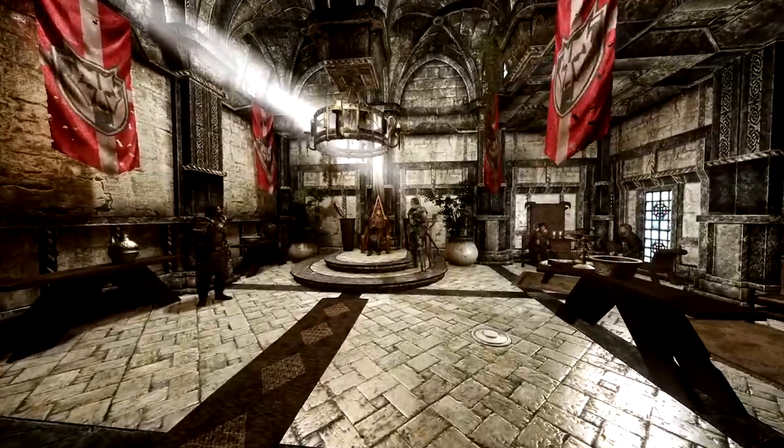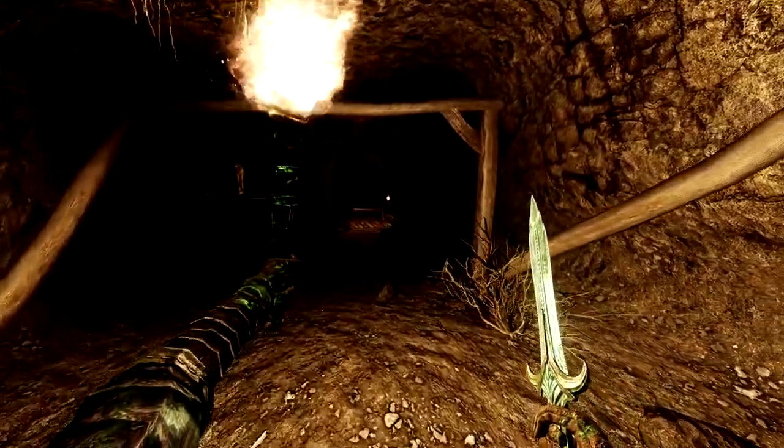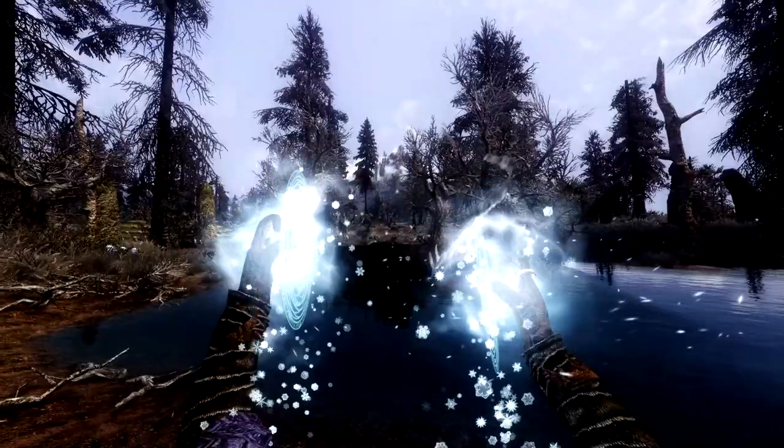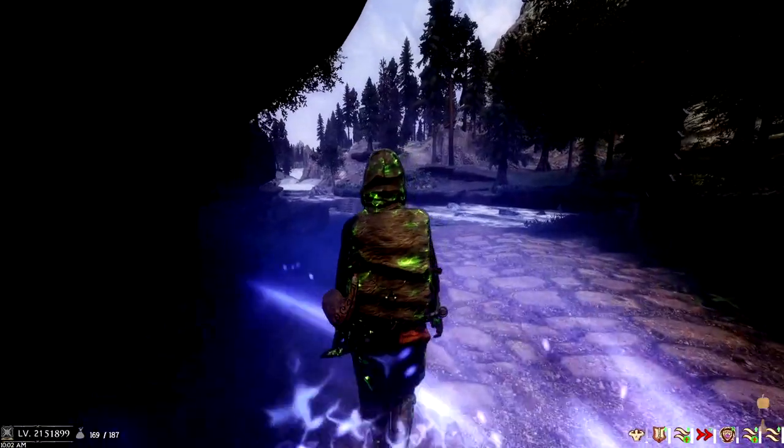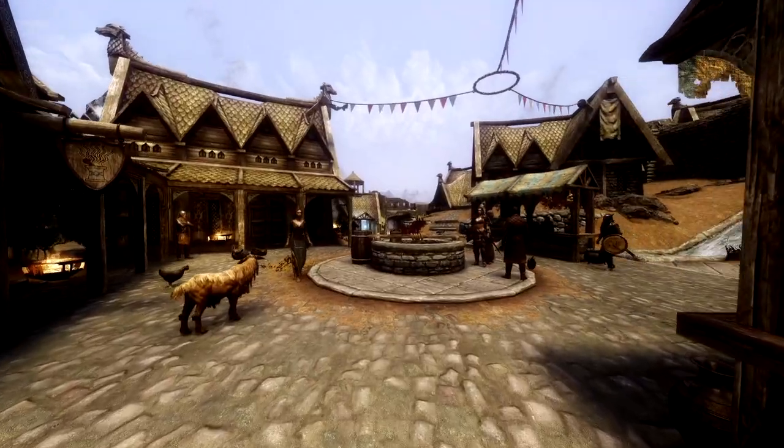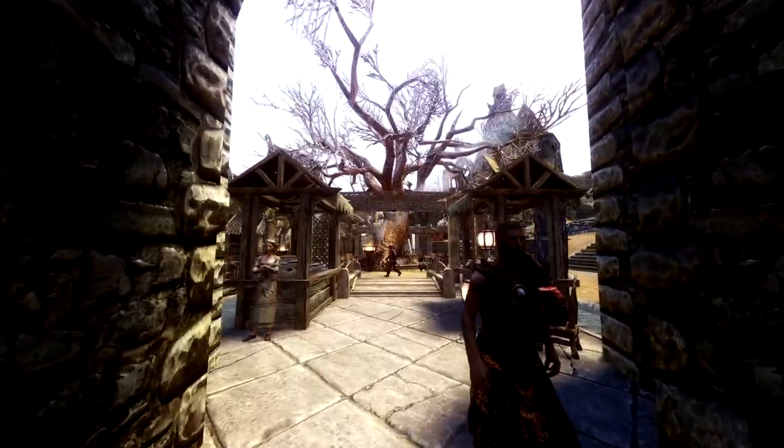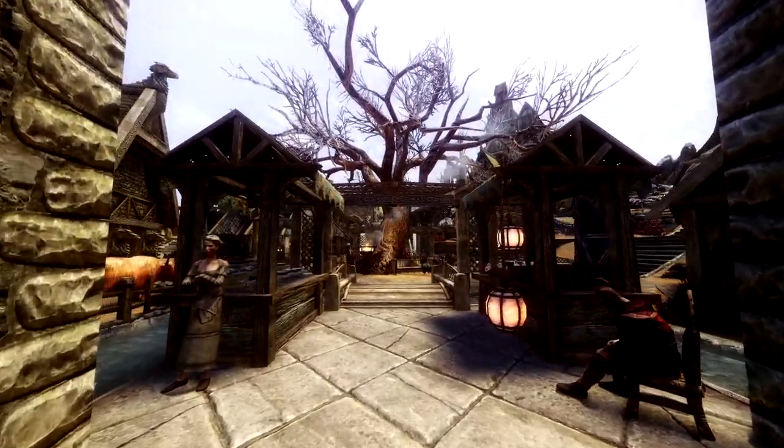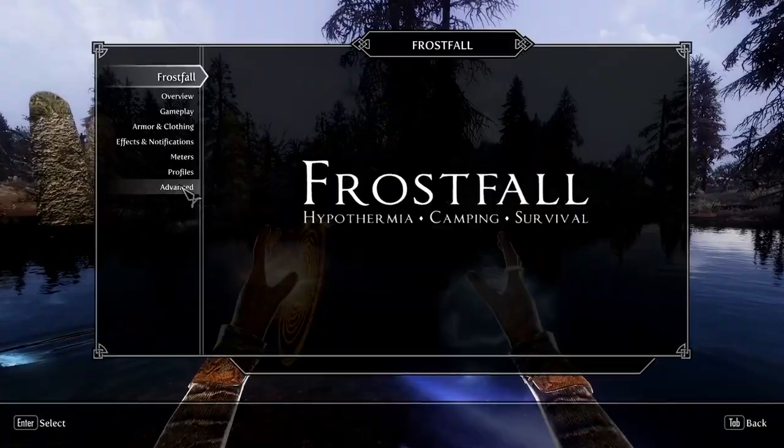Skyrim. One of the greatest and most fun sandbox RPGs of all time, but it can be improved significantly with those wonderful creations called mods.